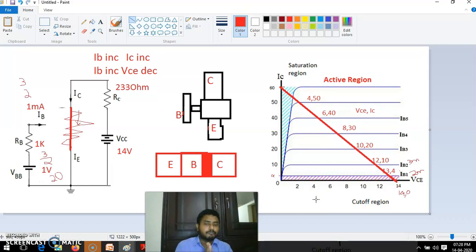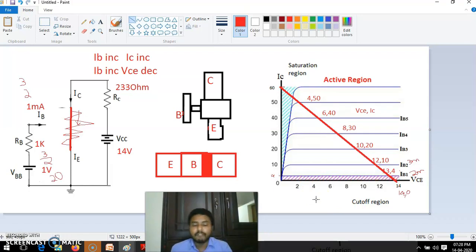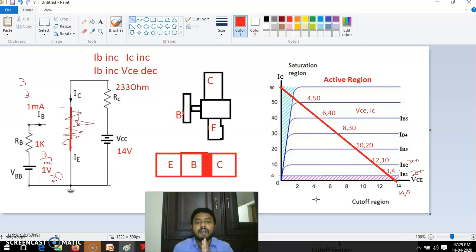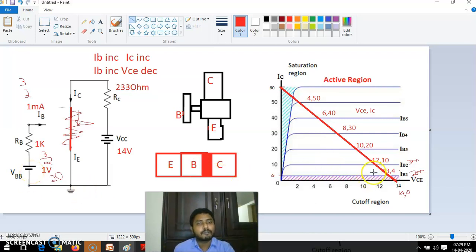This is a very important concept. The load line is applicable for every device. The load line is the locus of all points formed with output voltage and output current. If you take the present output voltage and present output current, then change the input and find the new output voltage and current, all those points together form the load line.